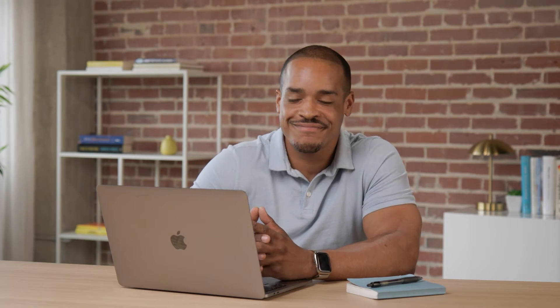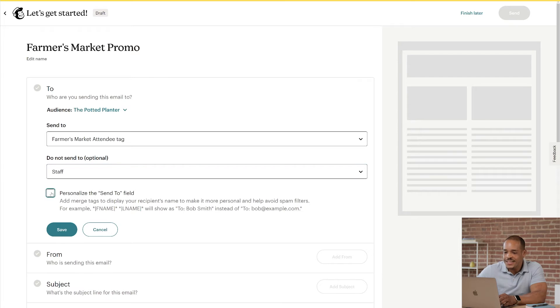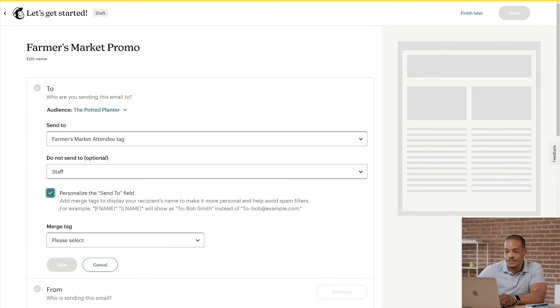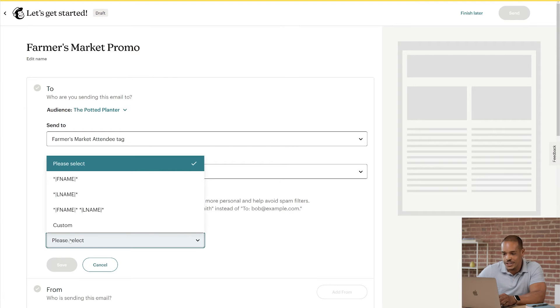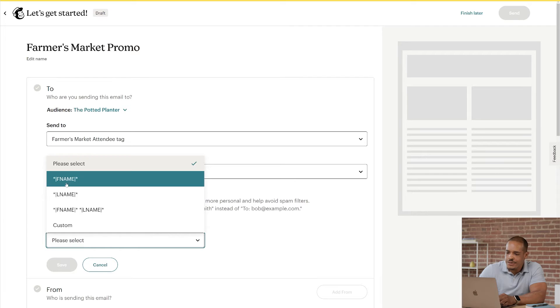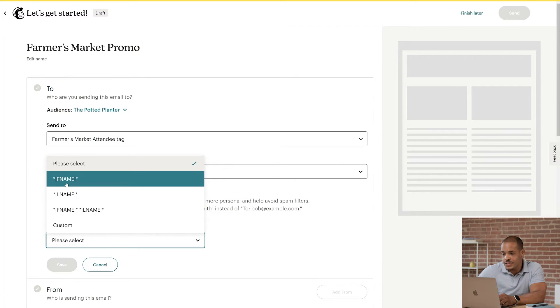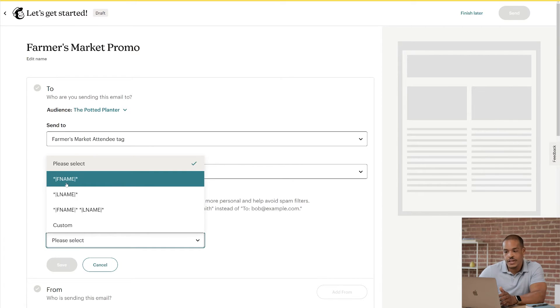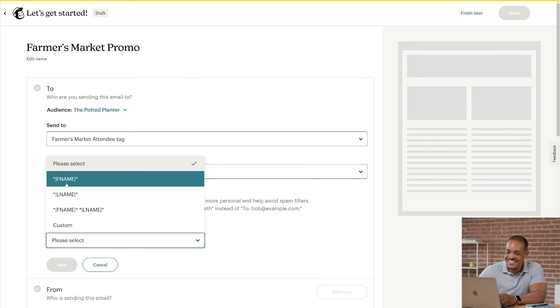Now, let's talk briefly about Merge Tags. These are unique, text-based identifiers that correspond with an audience field. And here's an example. I'll click the box for Personalize the Send To field, and I'll highlight the FNAME merge tag in the dropdown. This merge tag represents the First Name audience field. If you've used this in your subject line, our system would pull in data from the audience field, and your recipient would see something like, Hi Freddy!